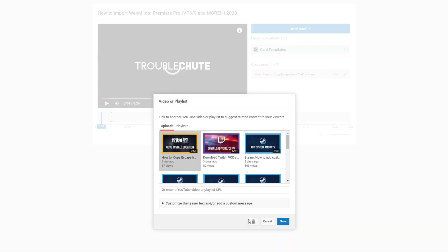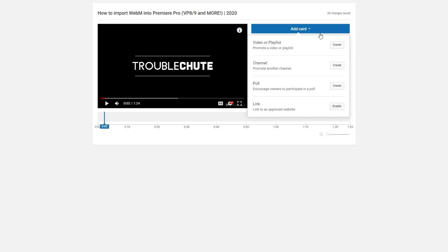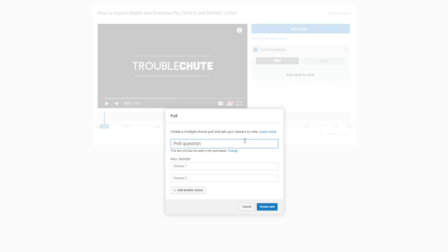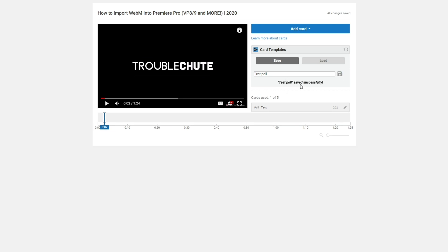I'm going to delete the card that's already here. I'll click where it says 'Card Templates' — we have the ability to save and load templates. I'll click somewhere in the video, add a card, add a poll with test options, and create the card. Now I'm going to template this, give it the name 'test poll', and hit the save button right next to it. Once you've done that, you'll see 'test poll saved successfully'.